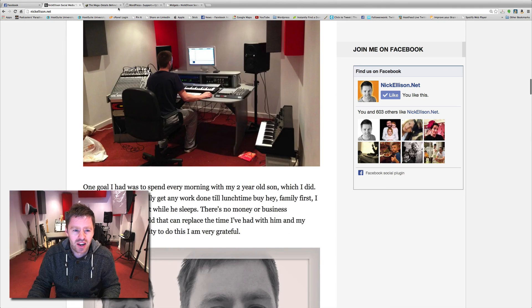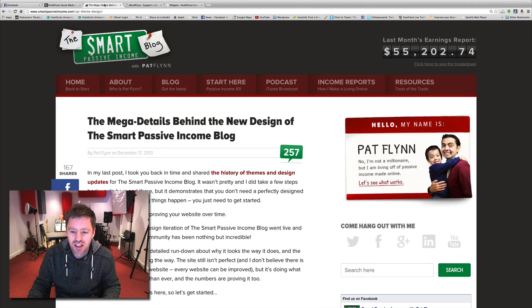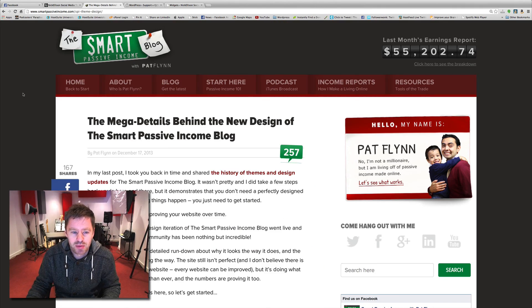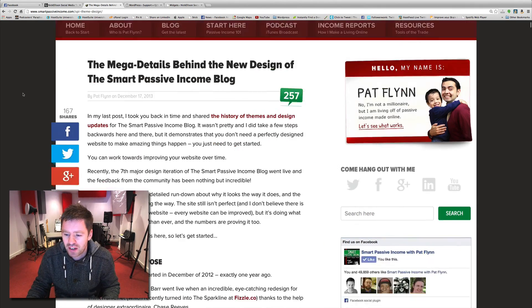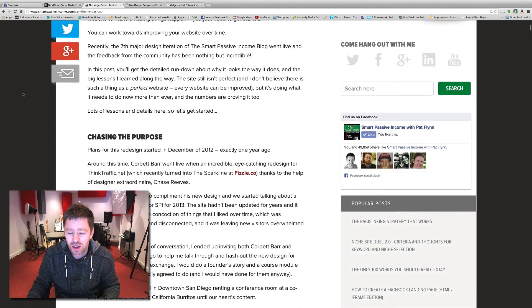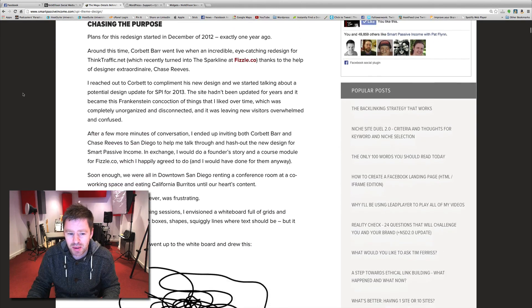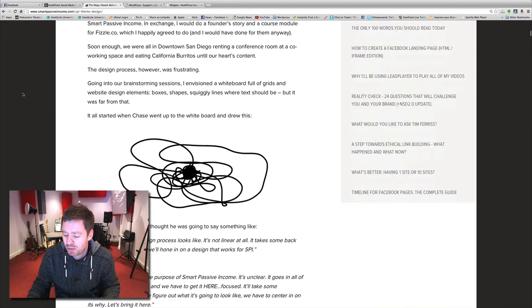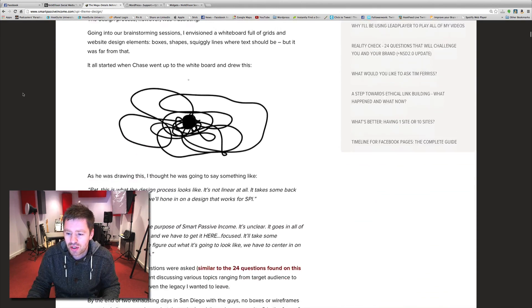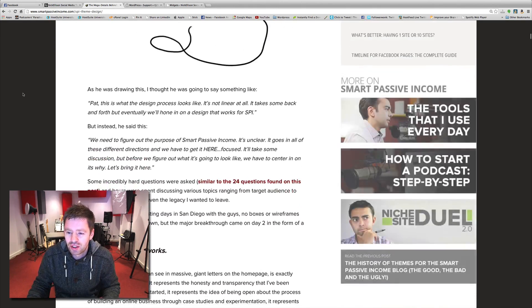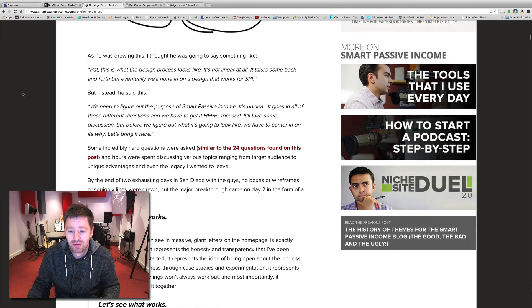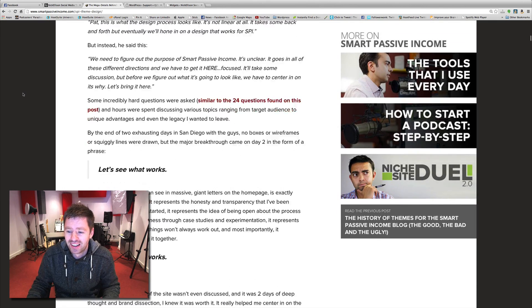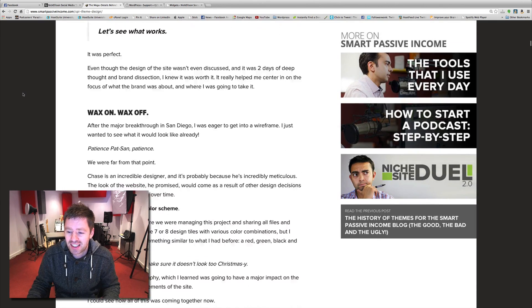This is where I kind of got the idea from is Smart Passive Income, Pat Flynn. His is a bit cooler. He's probably had a bit more custom code and played around with it a bit, but as you scroll down, watch that fade in. How cool is that? And then it stays there.